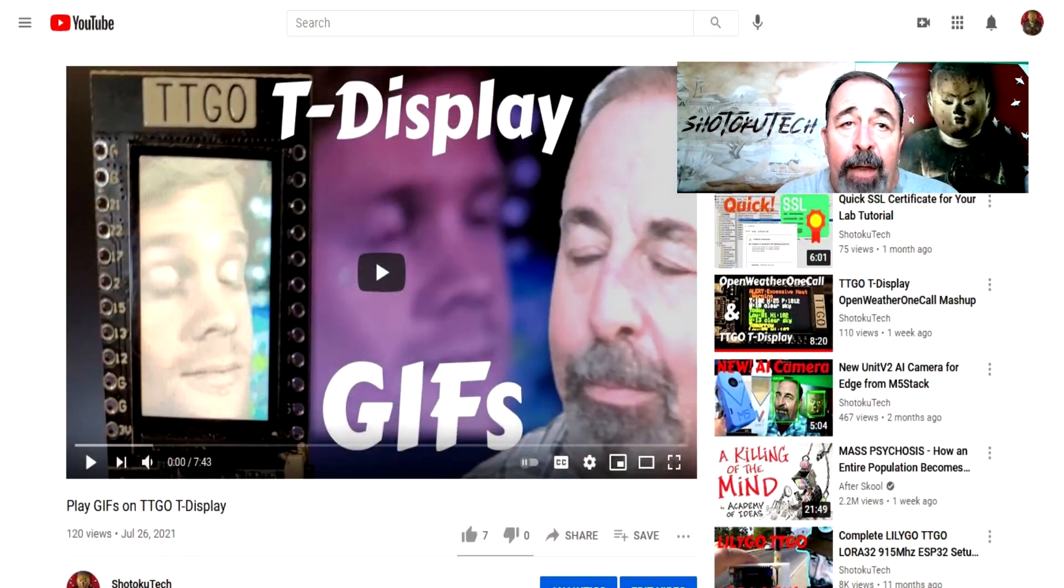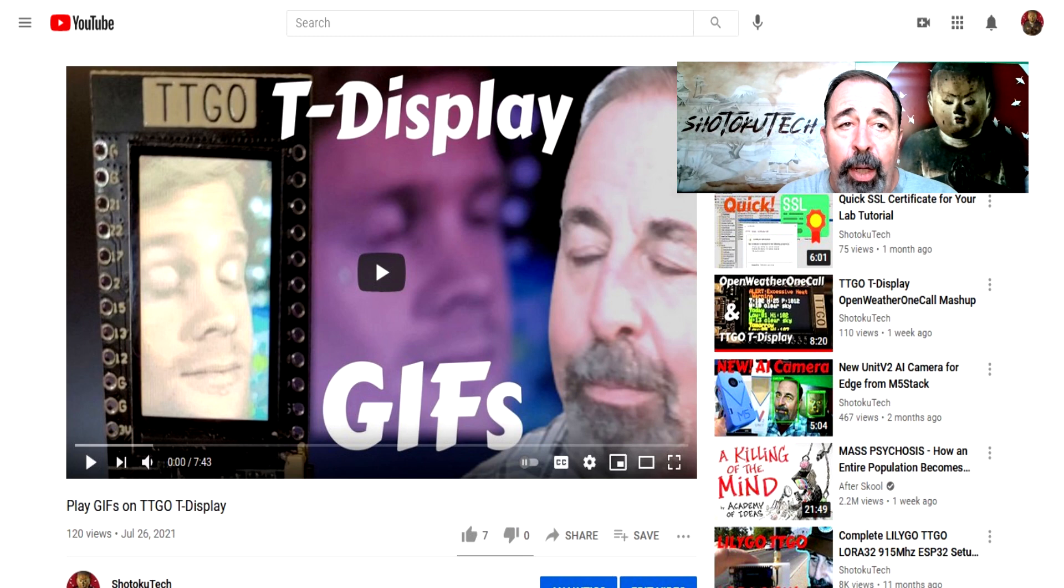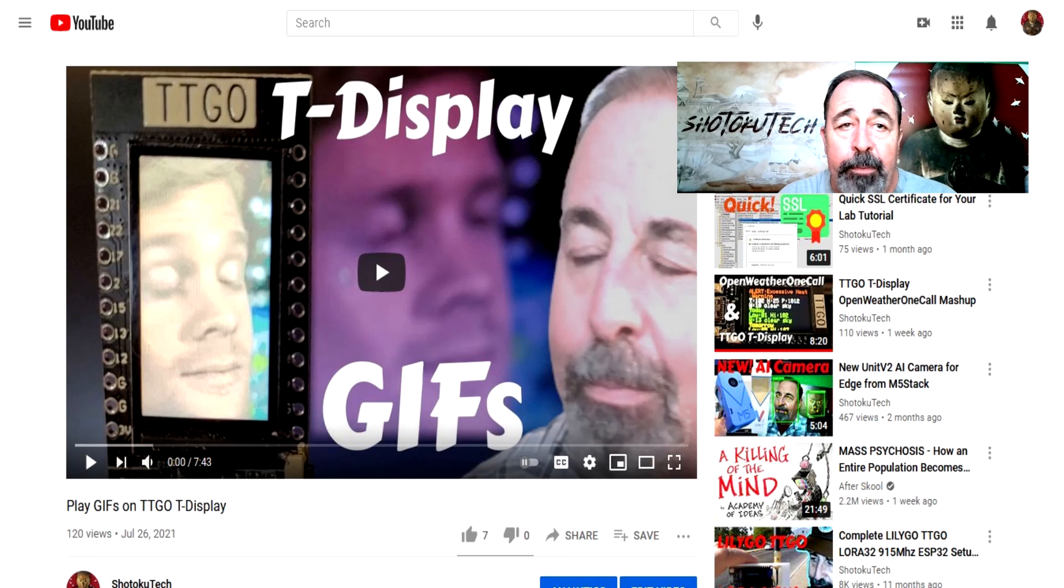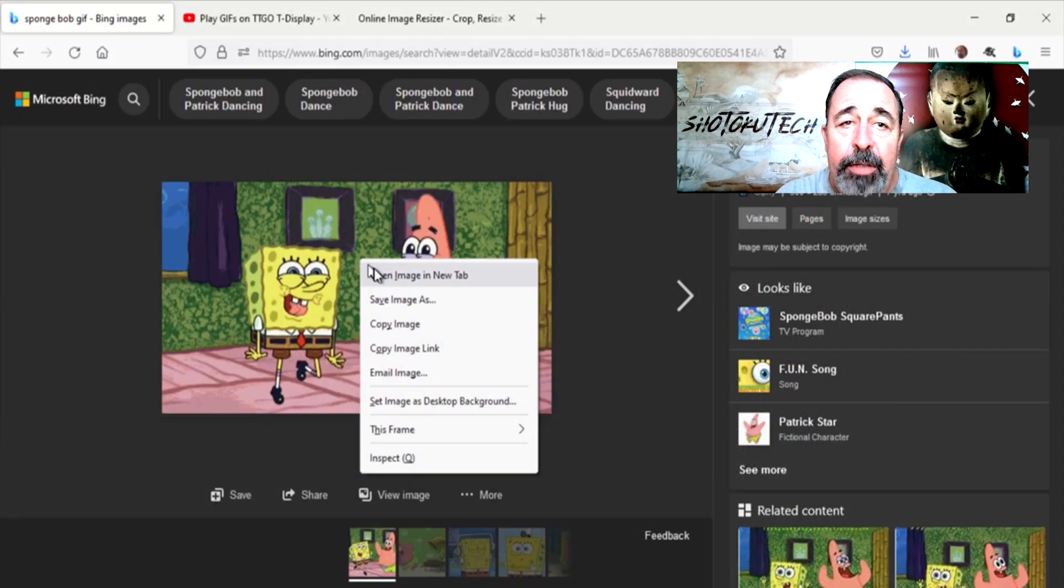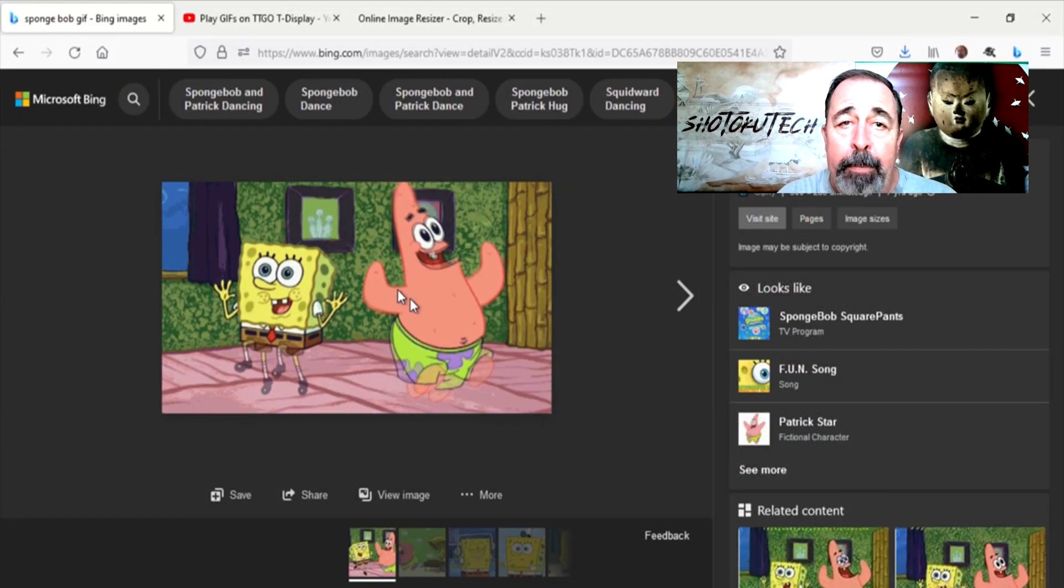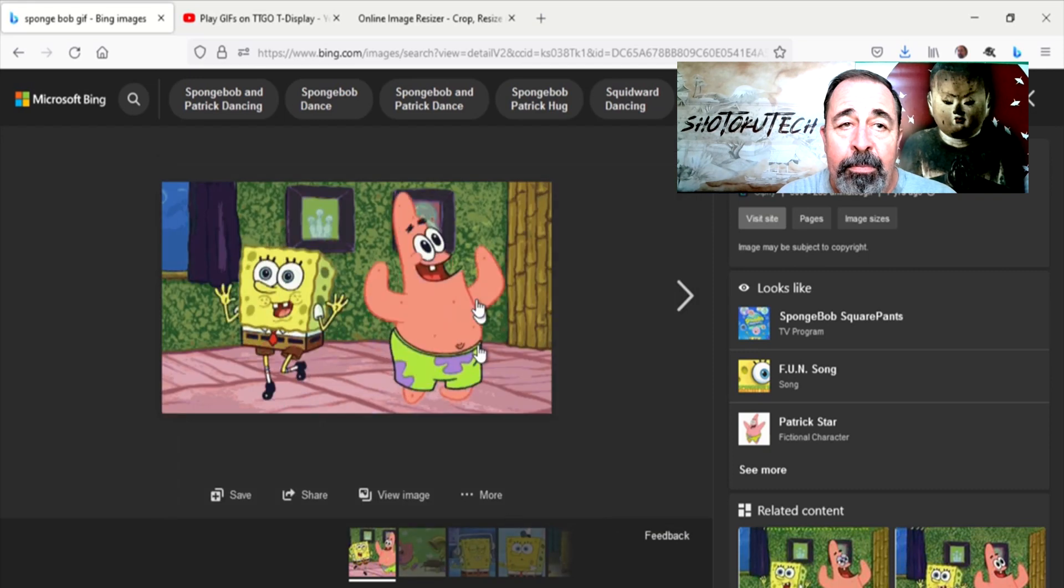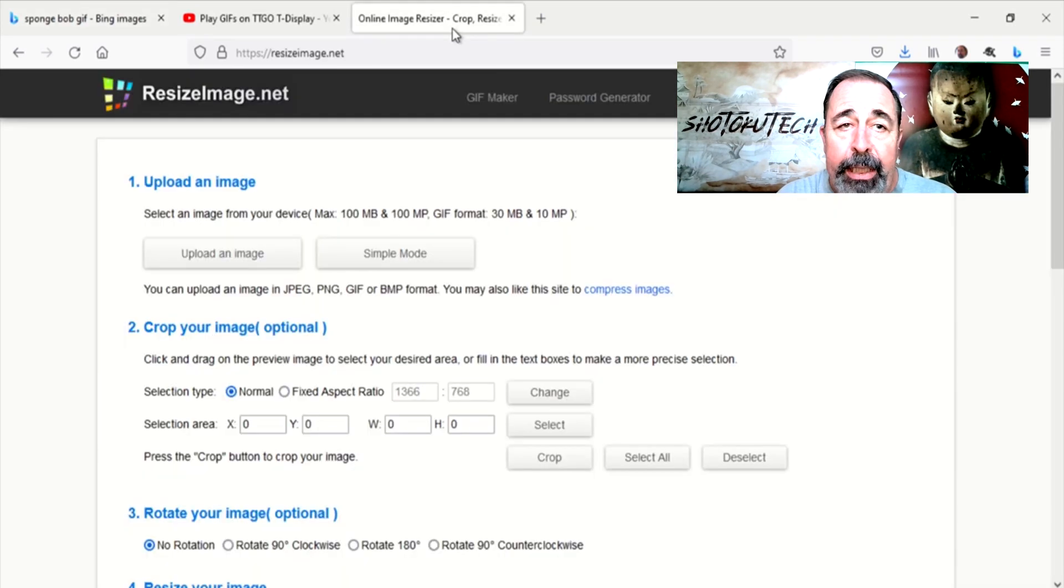I want to go back to another one of my videos, playing GIFs on the TTGO T-Display. This Spongebob meme seems deserving for this instance. We download the GIF.